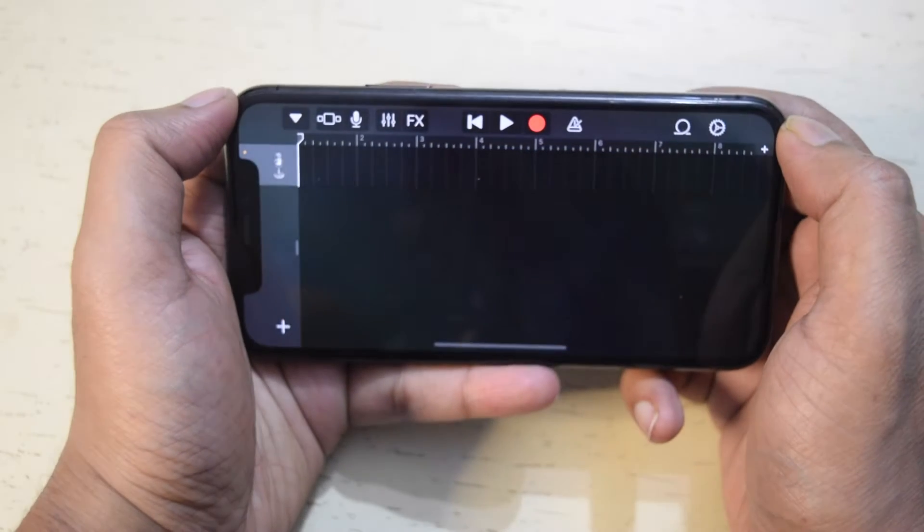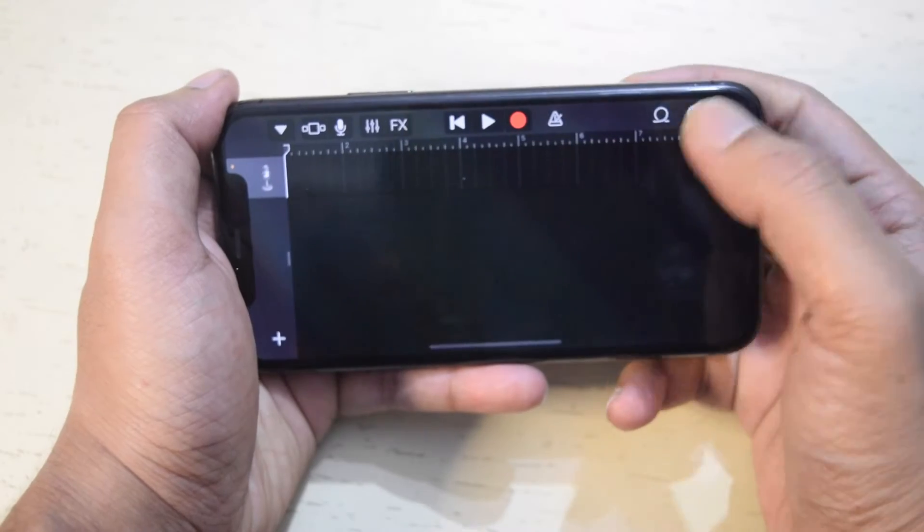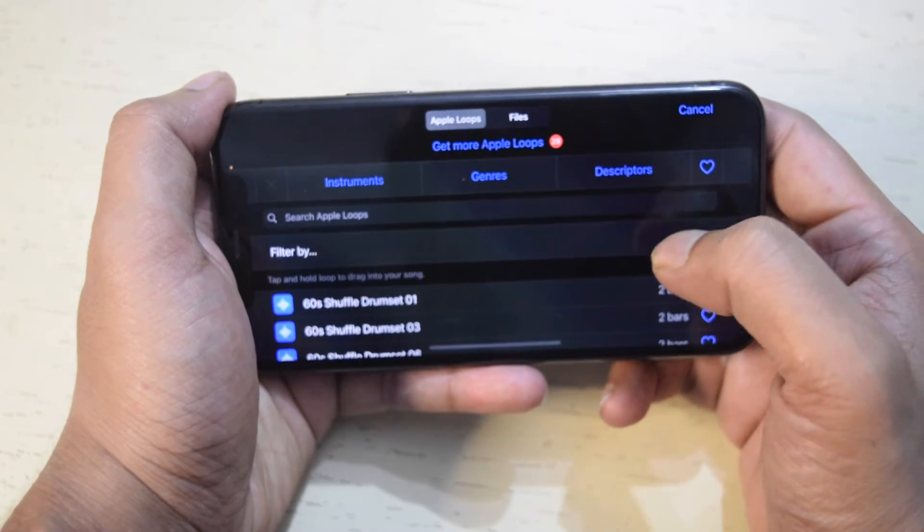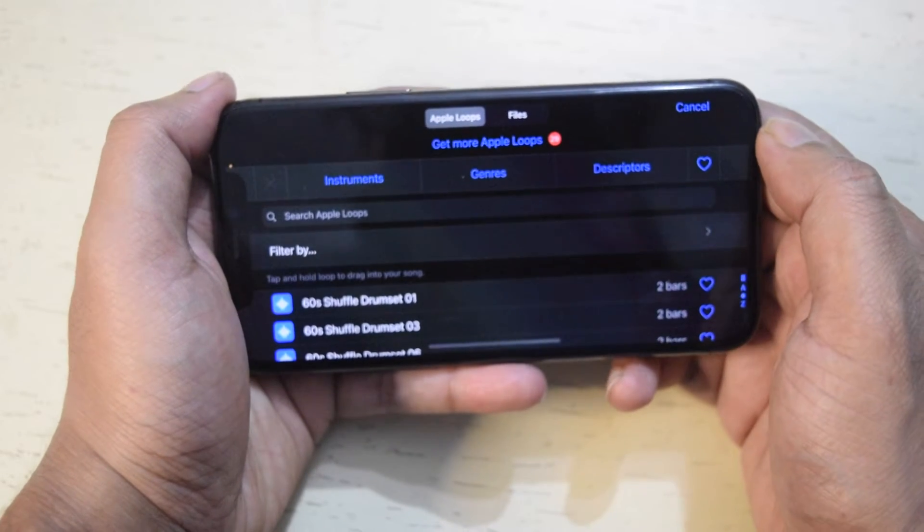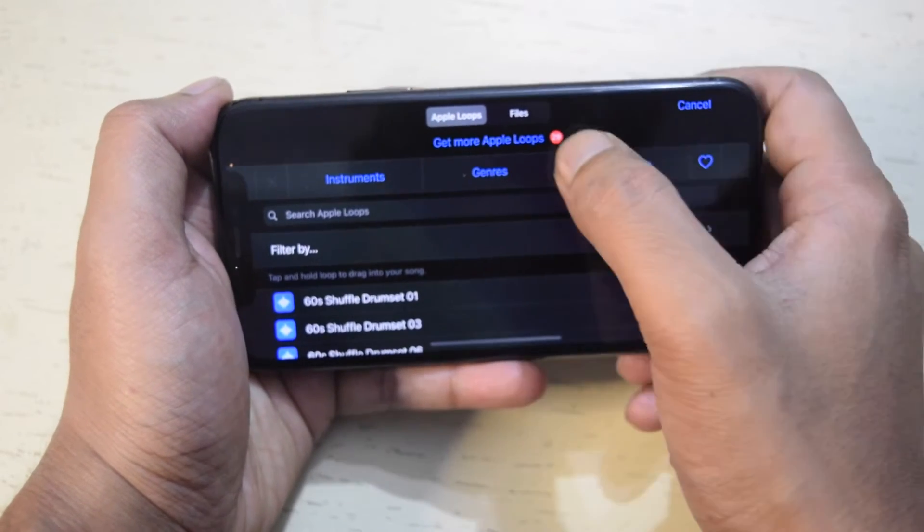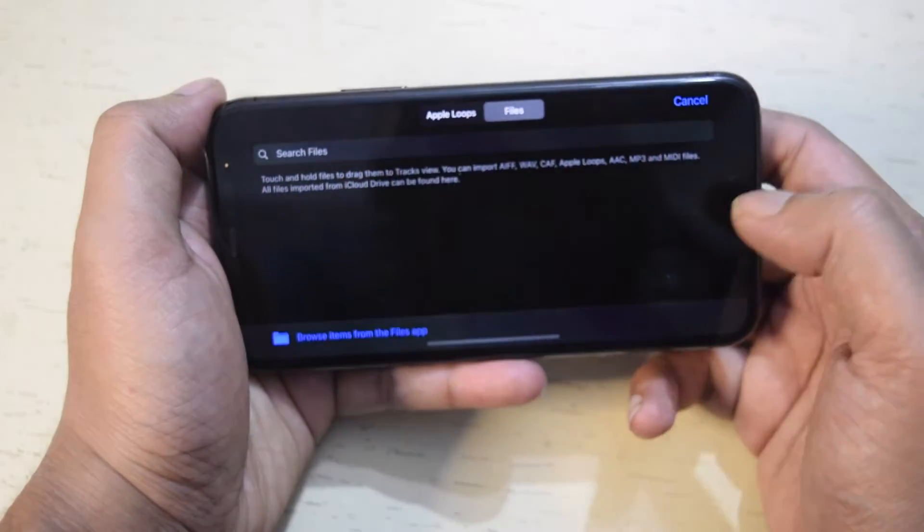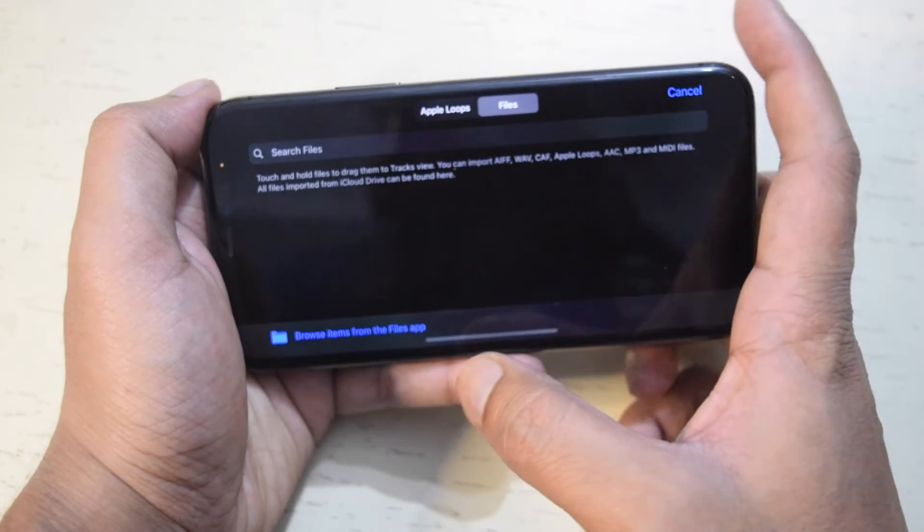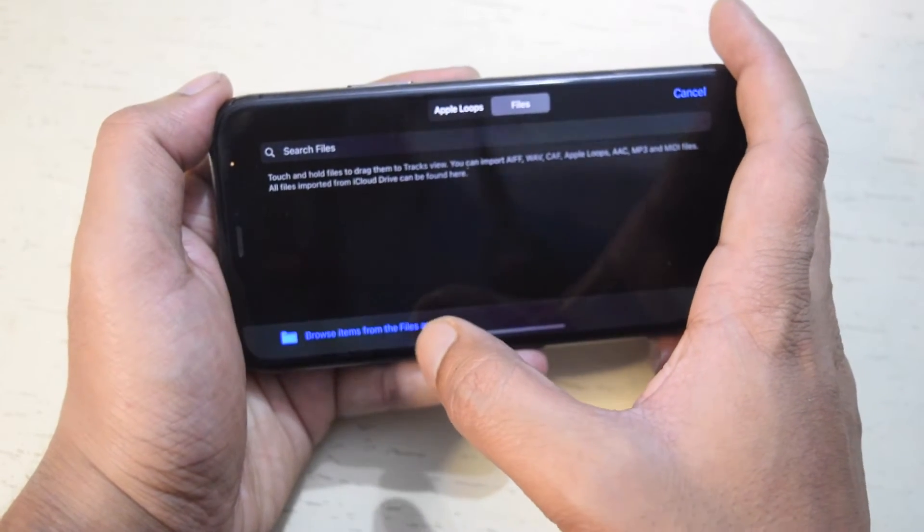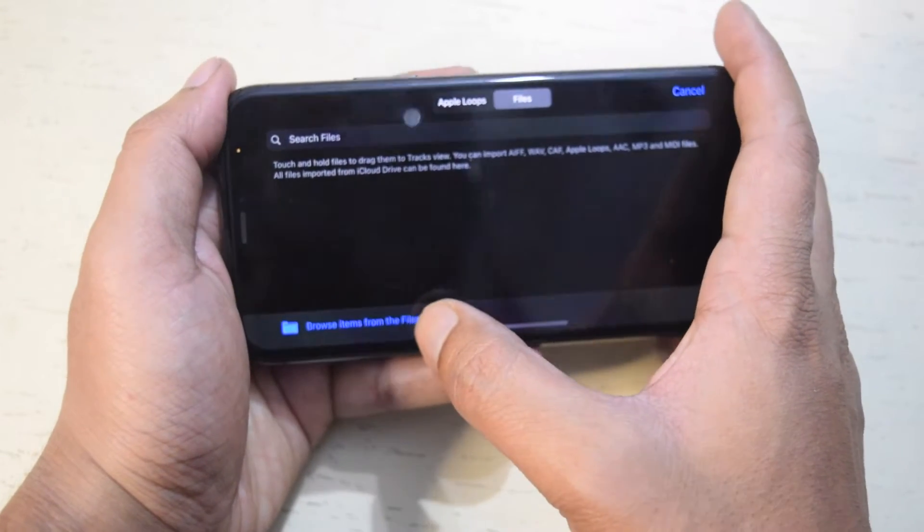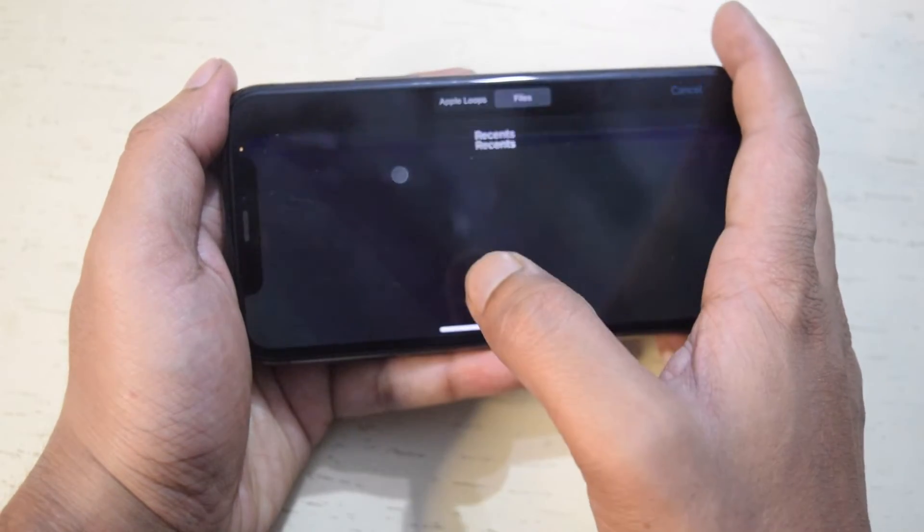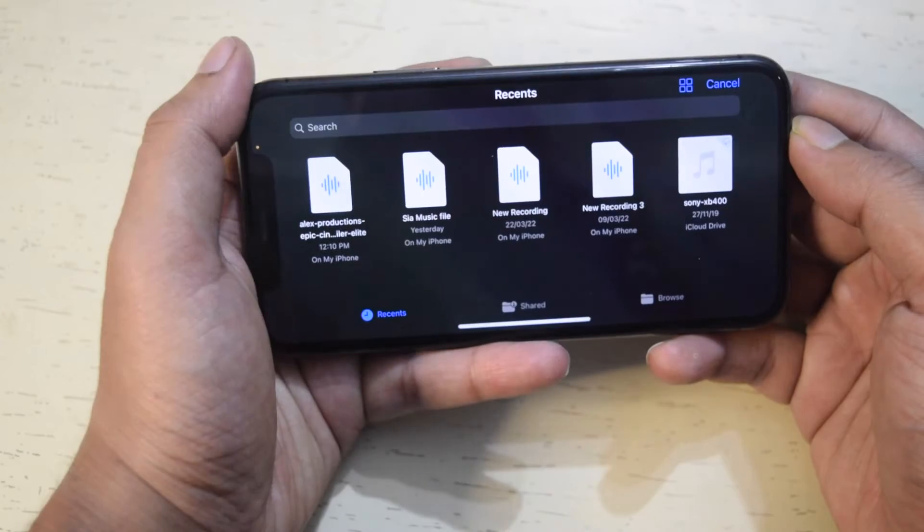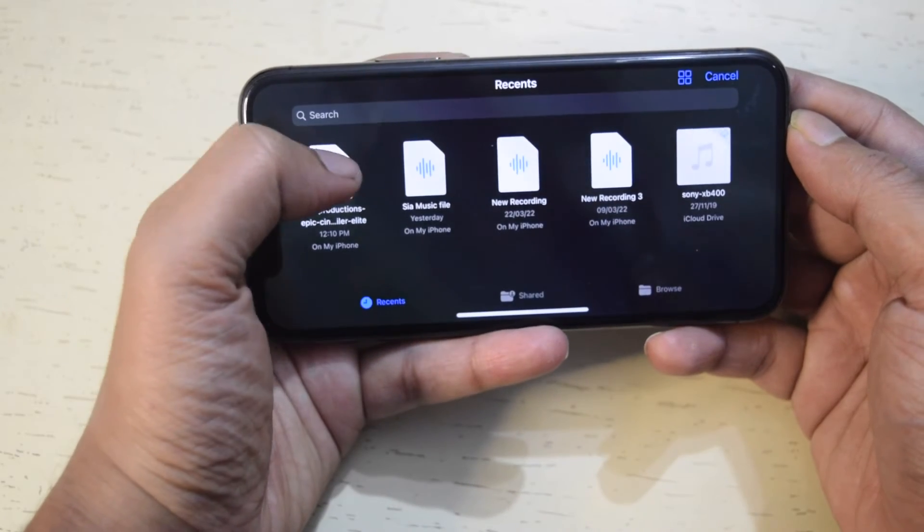Now tap this loop icon to select the MP3 file. The song is in the files app so tap files, and then tap Browse items from the files app. Select the MP3 file you want to set as a ringtone.